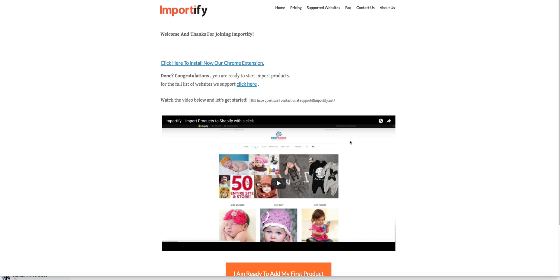This is a quick explanation on how to use Importify. If you reach this page, go and click on this link and install the Chrome extension.